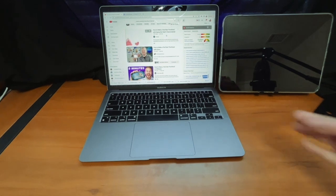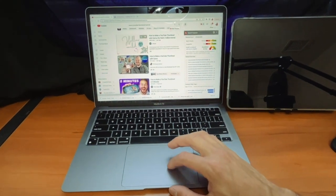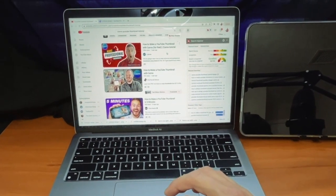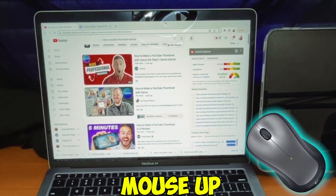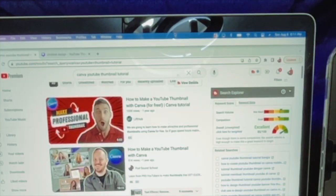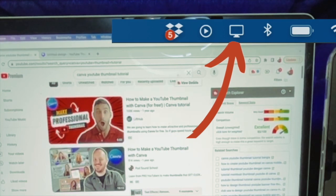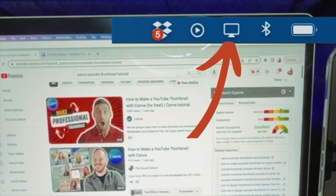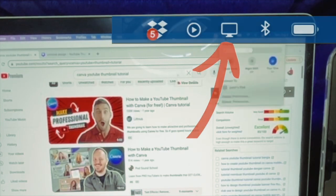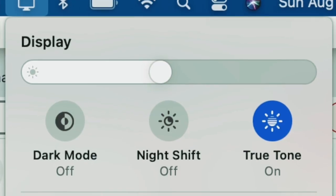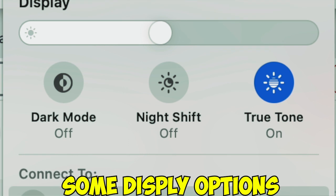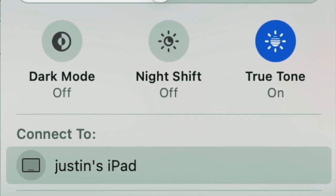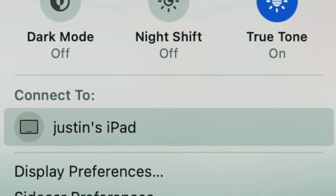When you're on your MacBook, what you have to do is point your mouse all the way up and then go to the second one. It's going to look like a little TV screen and we're going to click on that. Now it's going to give us some display options: dark mode, night shift, and true tone.